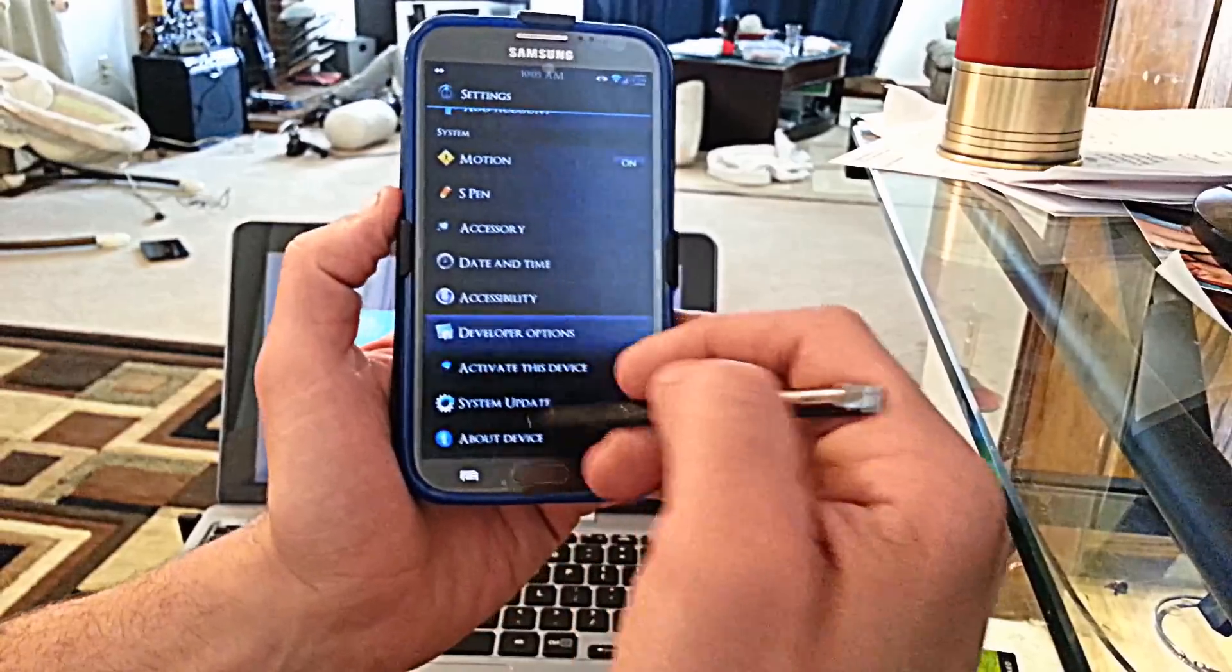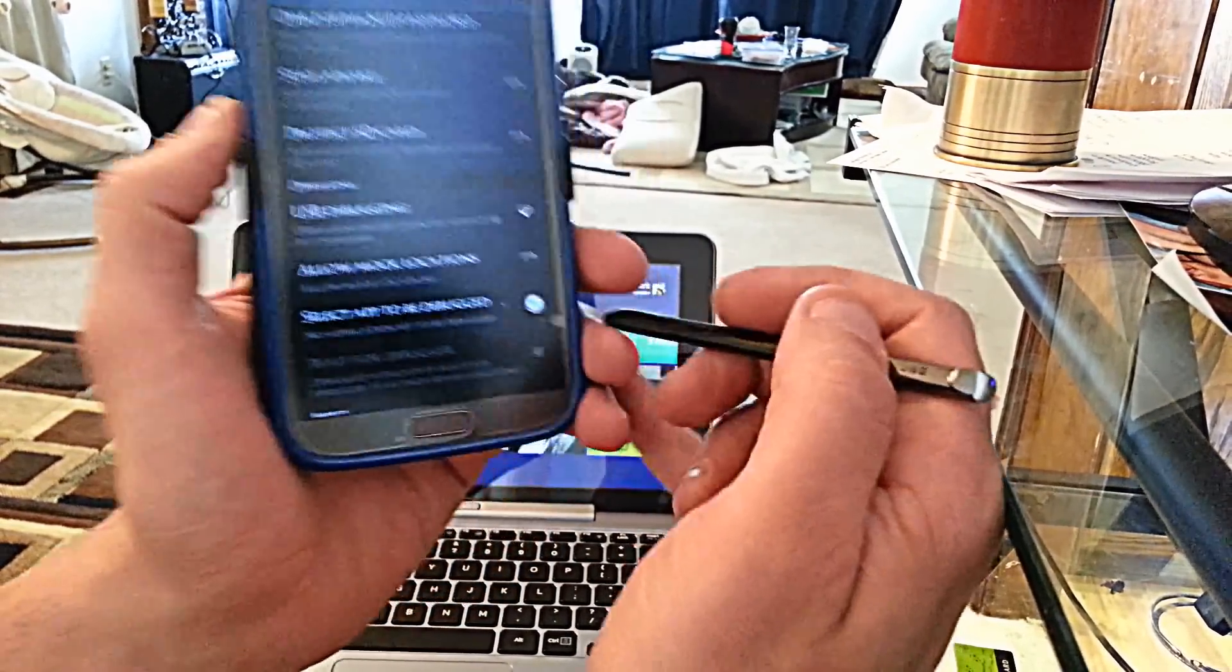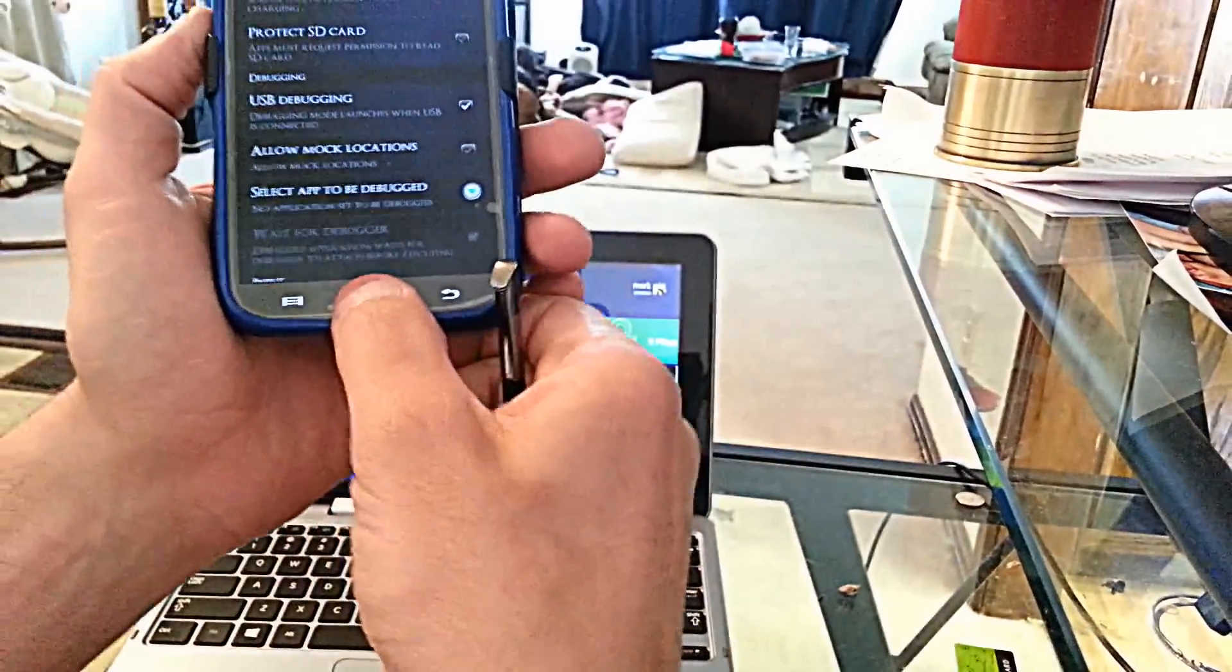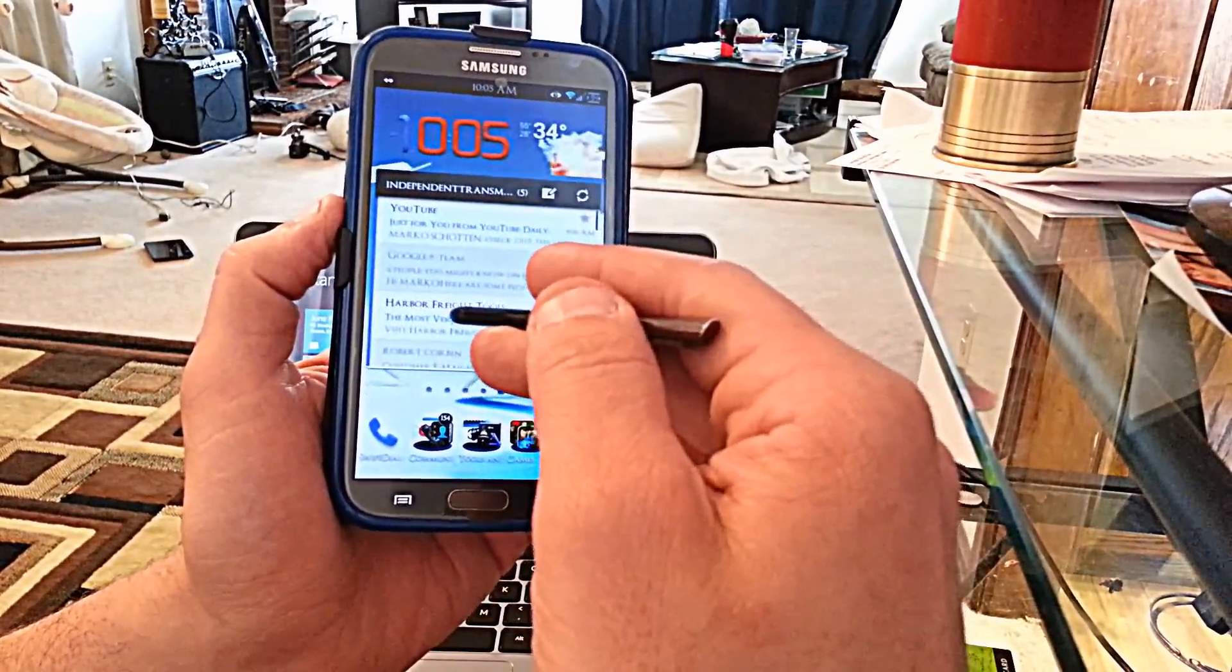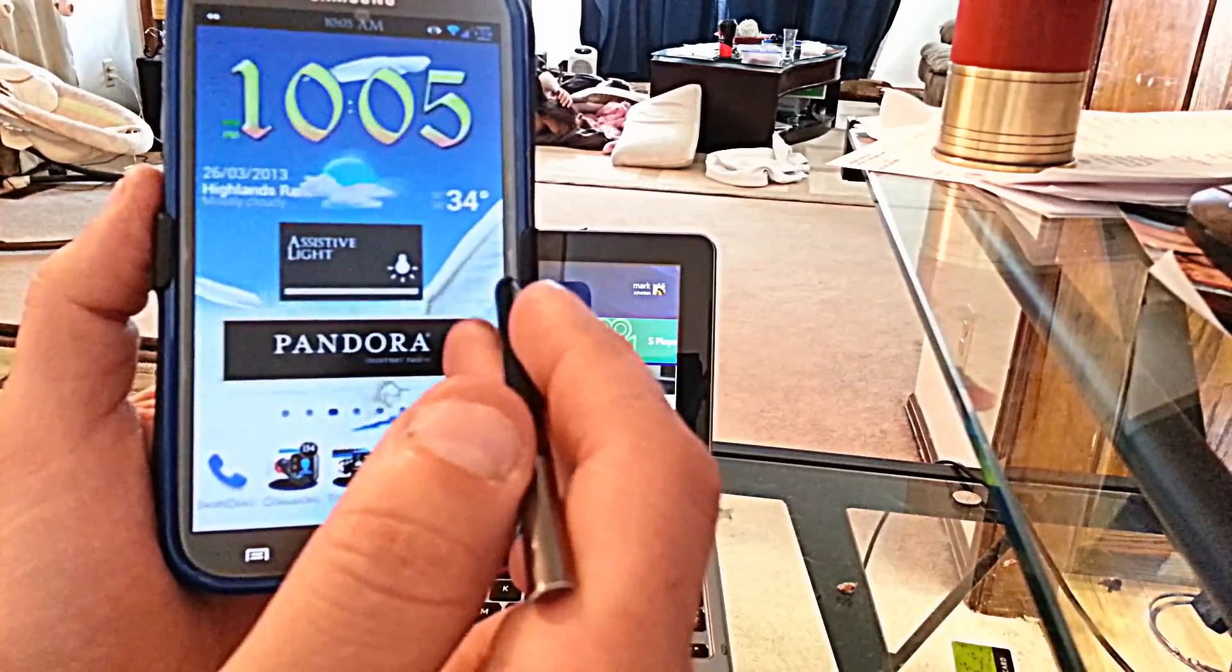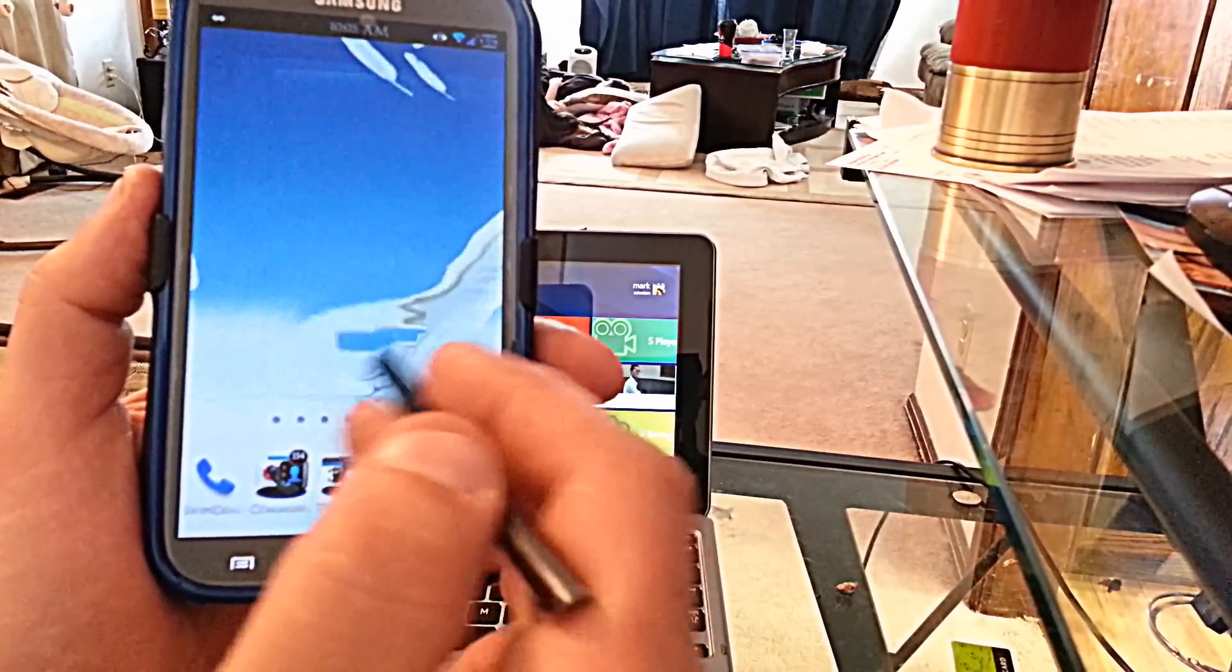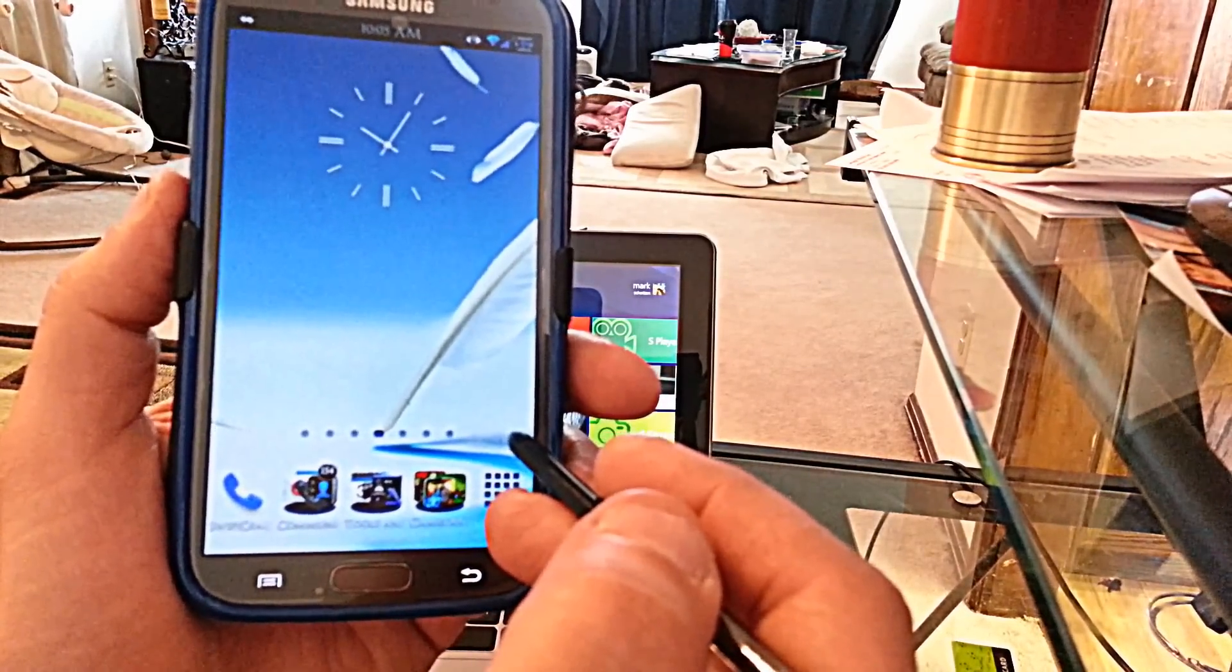So anyways, go into your developer options, and then in your developer options you're going to want to make sure this is checked off, that is USB debugging. And once you've got that done, you can go back home. And just on a quick side note, this wallpaper is called Galaxy Note 2 Feather Wallpaper, and as you can see it does not slow it down at all, it runs beautifully well.